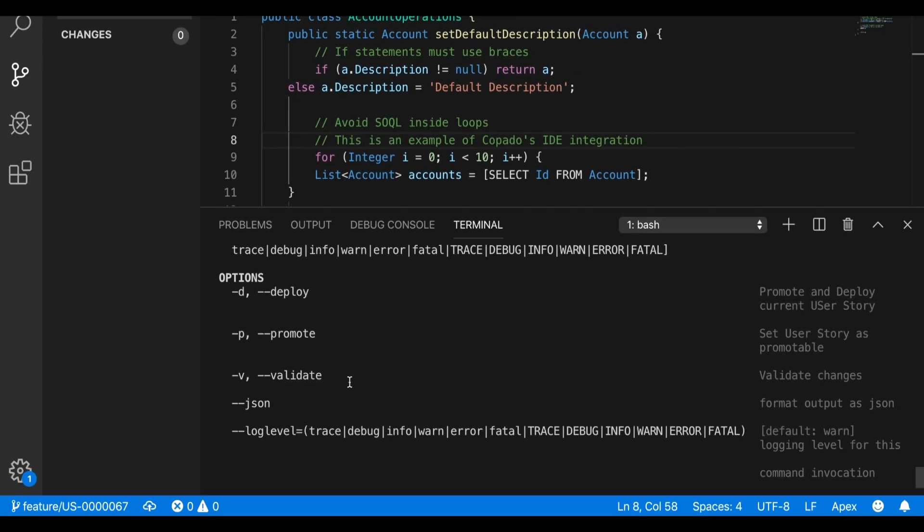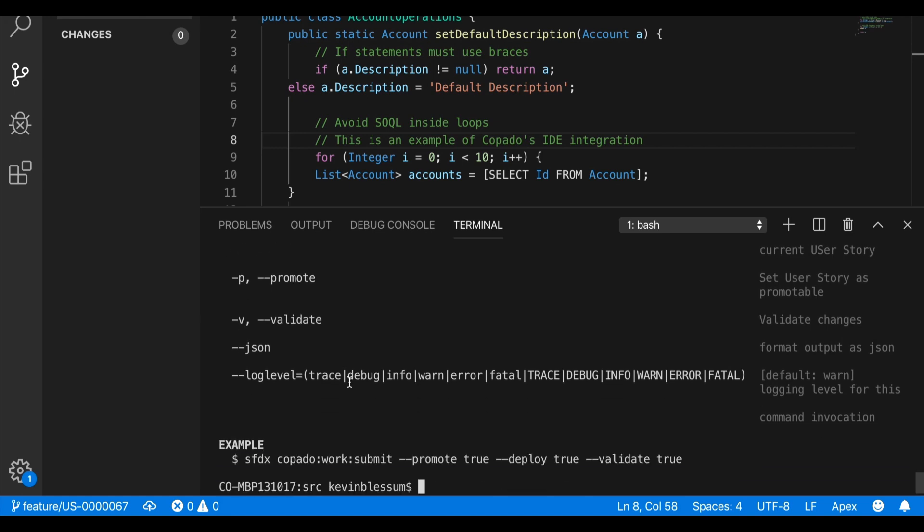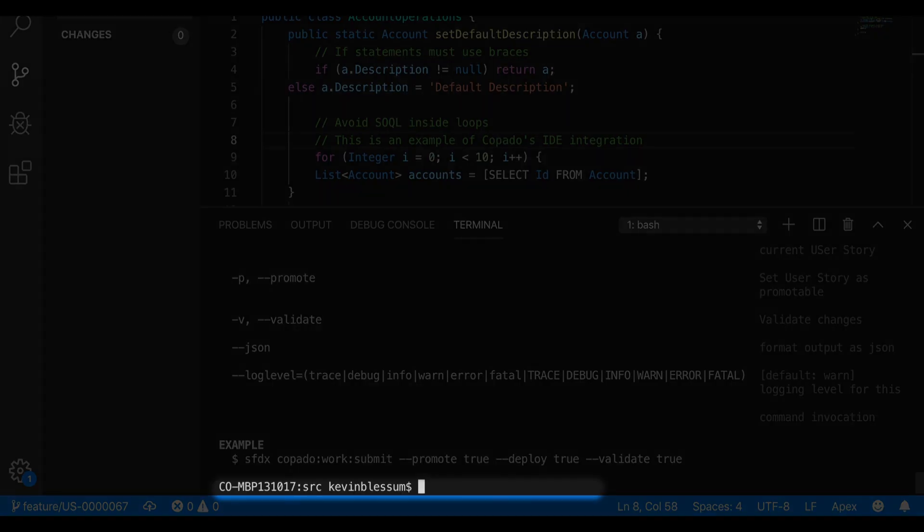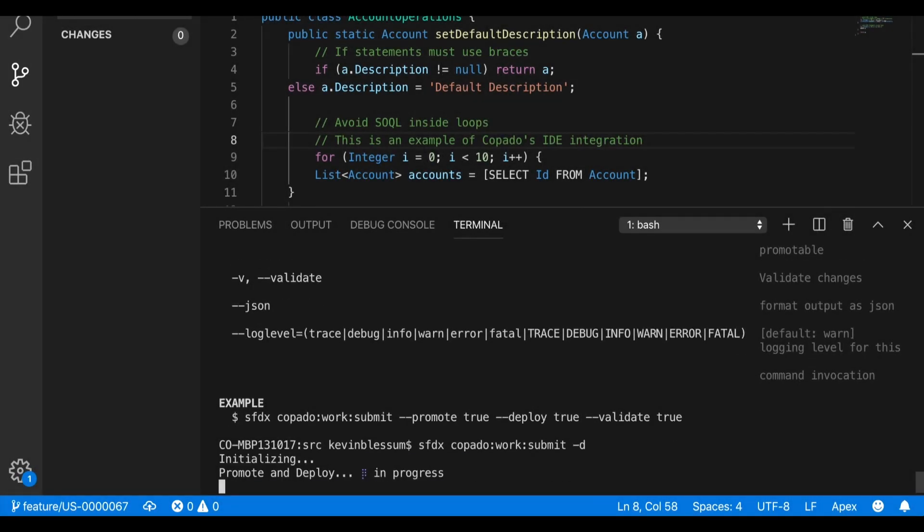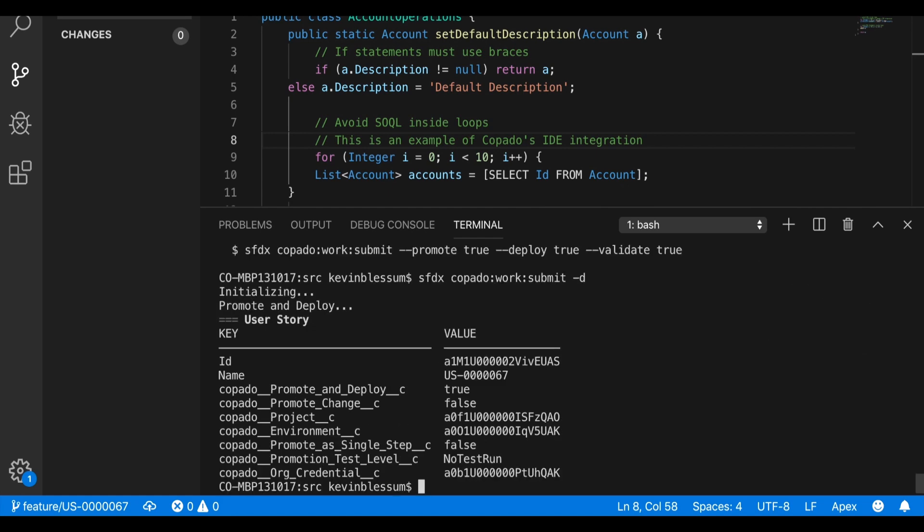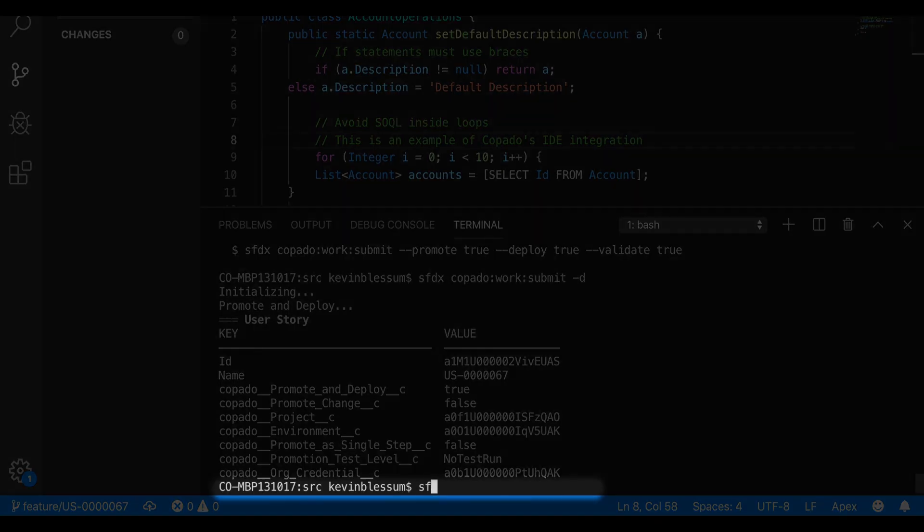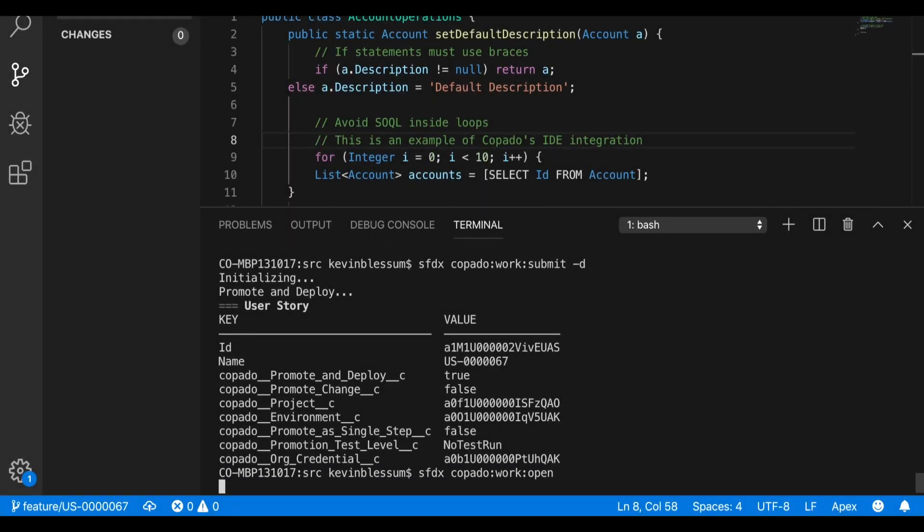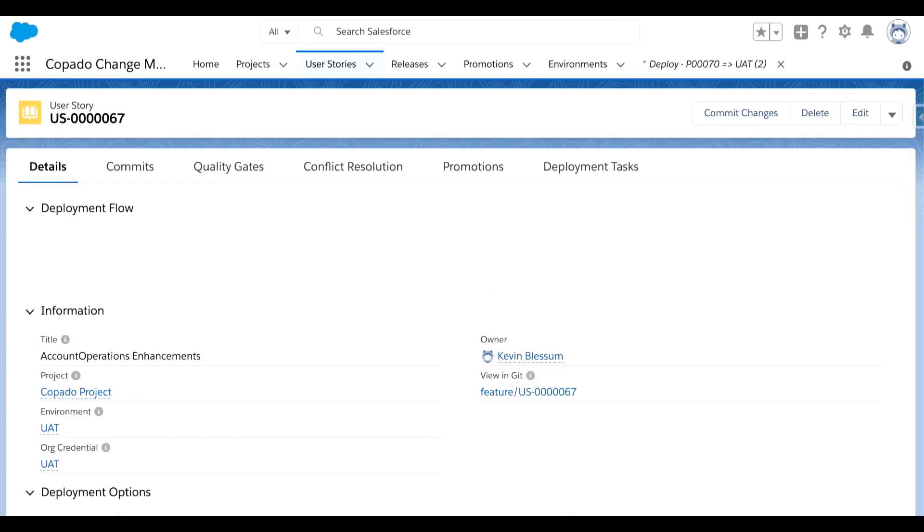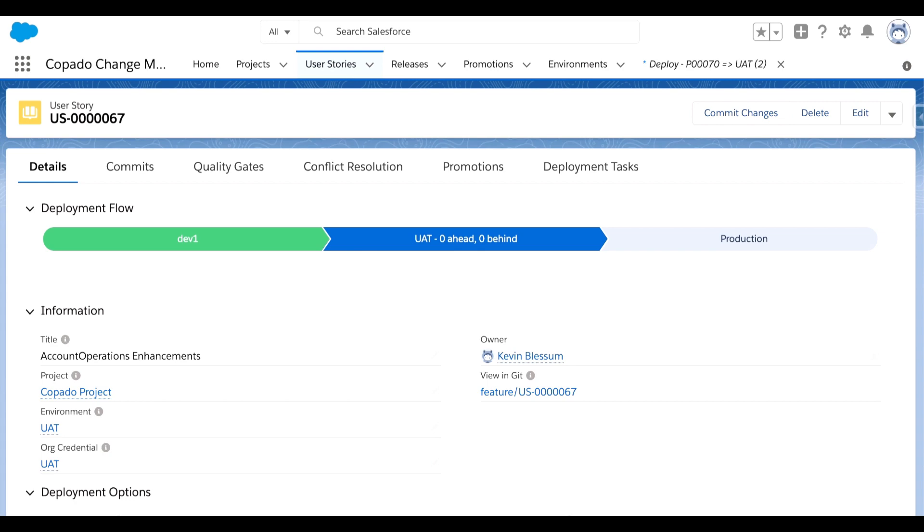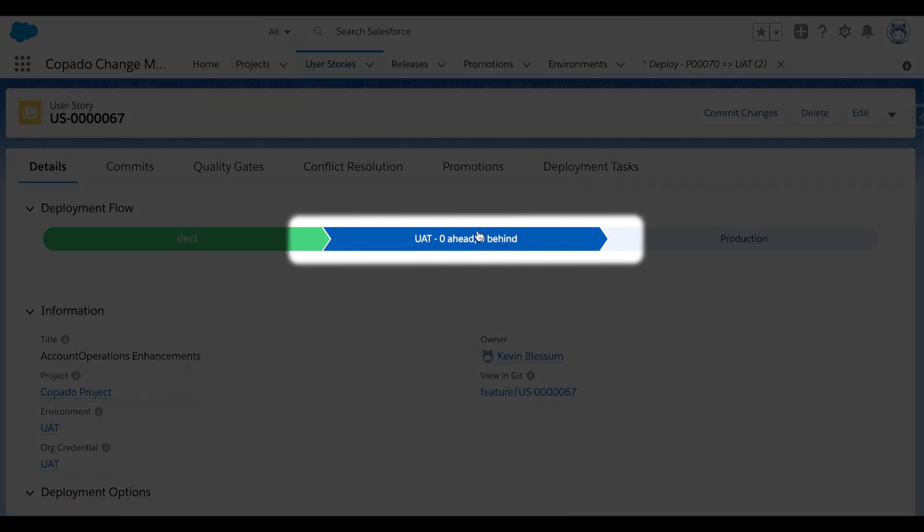Well, let's go ahead and do a deploy here. So I'll type in SFDX kapato work submit minus D to deploy up a level. And I can do a kapato work open again, to show that from my IDE, I've now deployed this user story up into the UAT environment.